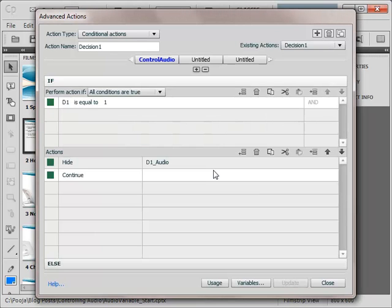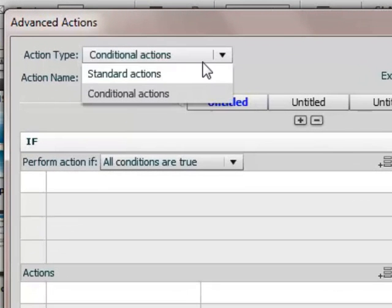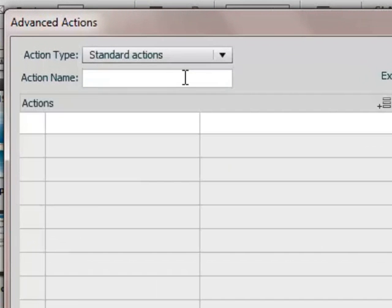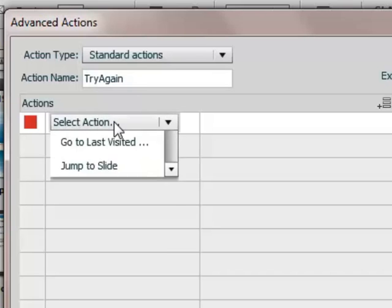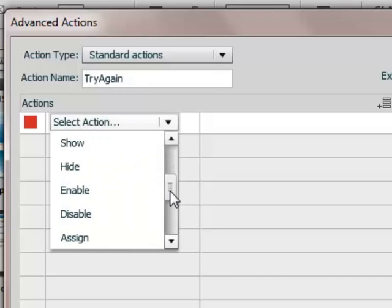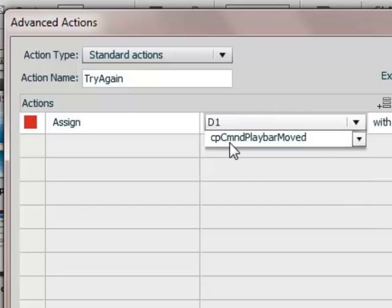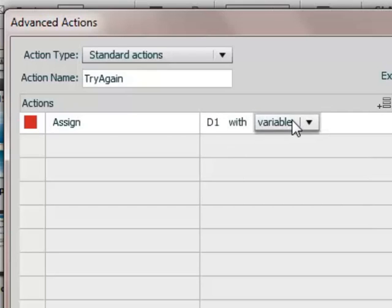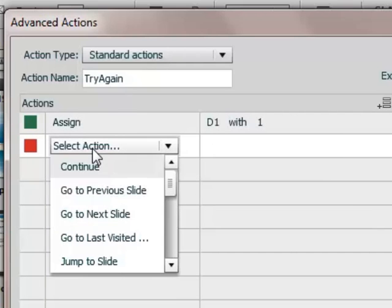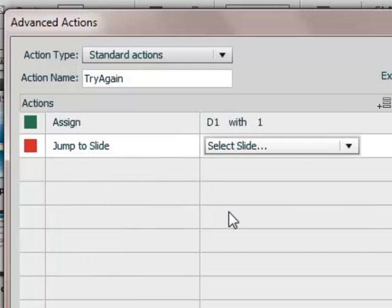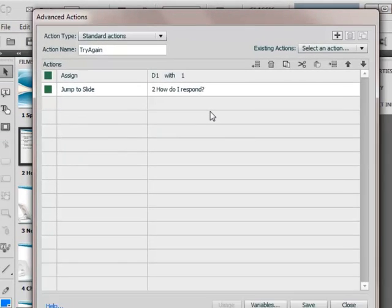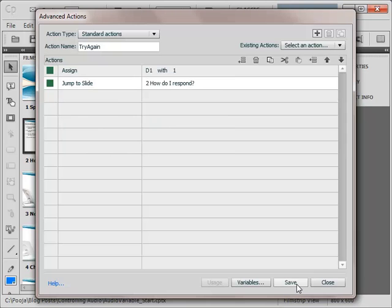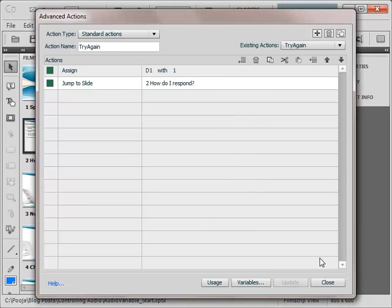The other action I have to put on the try again button of the play out screens. So let's add a new action here. I want a new standard action. Let's name it as try again. And here what I have to do is I have to assign this particular variable D1 with a value of 1. And then I want to jump to the slide so that they can go and take the question again. I will save this. So our scripts are ready.